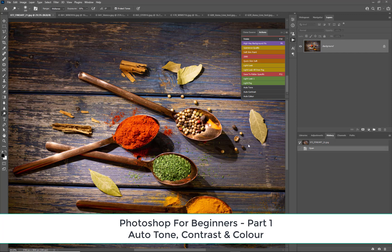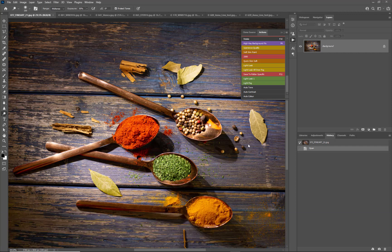In this series, Photoshop for Beginners, we're looking at some of the fundamental ways to get going and get creative straight away. In this film we're looking at starting with no knowledge at all and just trying to take the image to that next level, or fix things. In this case we're going to be looking at auto tone, auto contrast, and auto color.